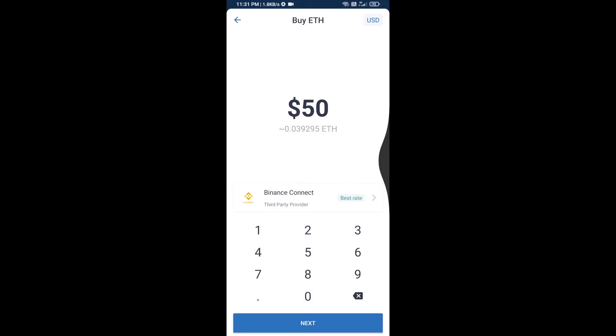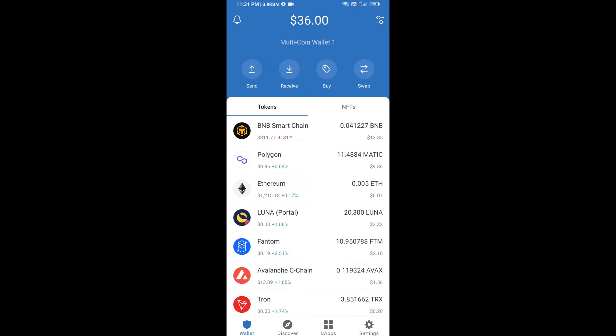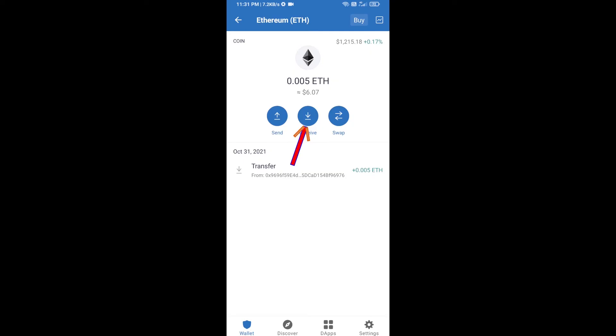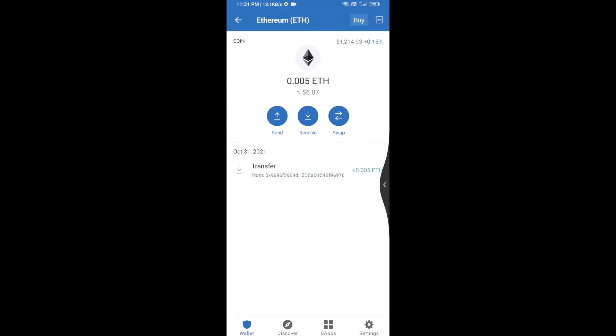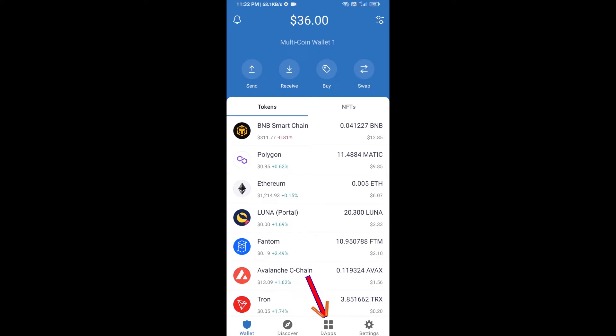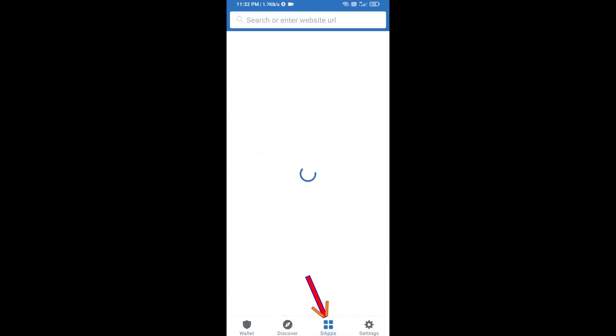Or you can receive ETH using a contract address — click on Ethereum, then click on Receive. Here you can receive ETH using the contract address and QR code. After receiving ETH, click on DApps.